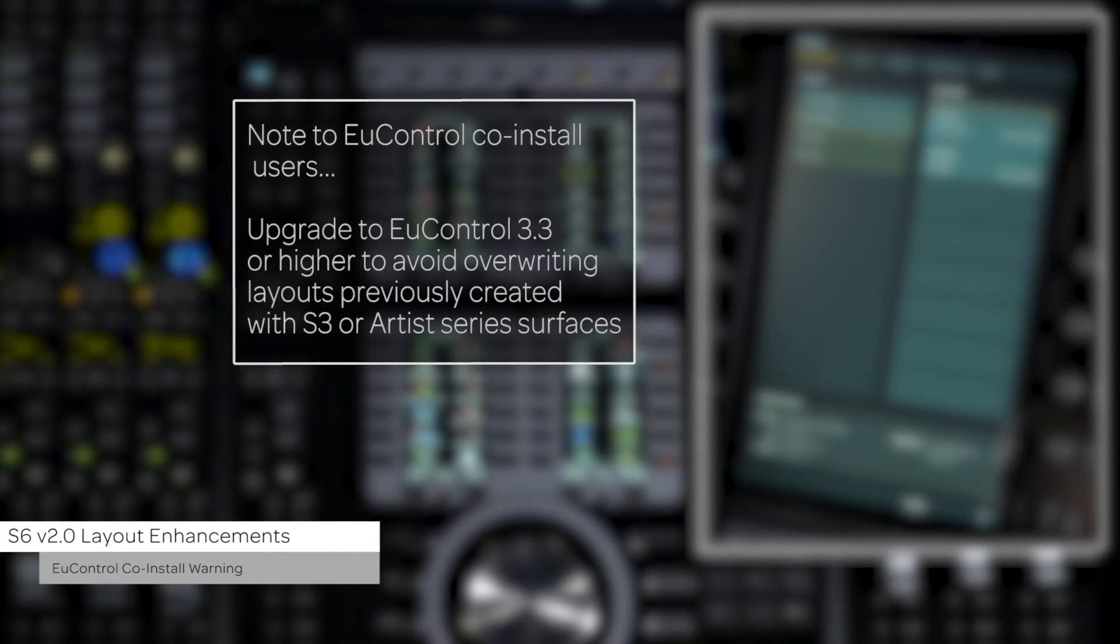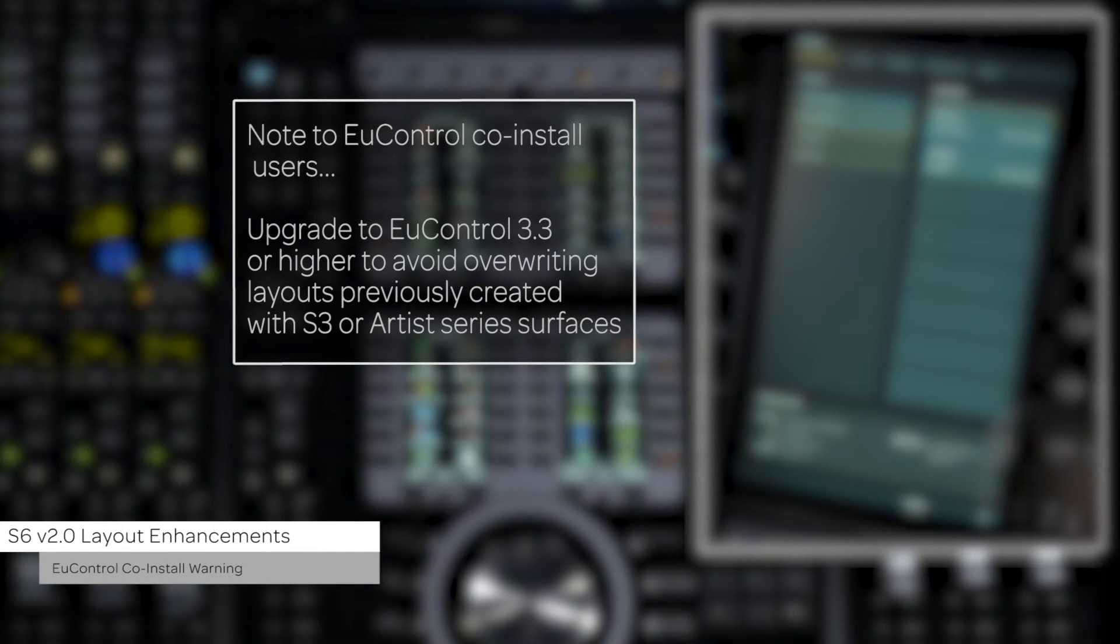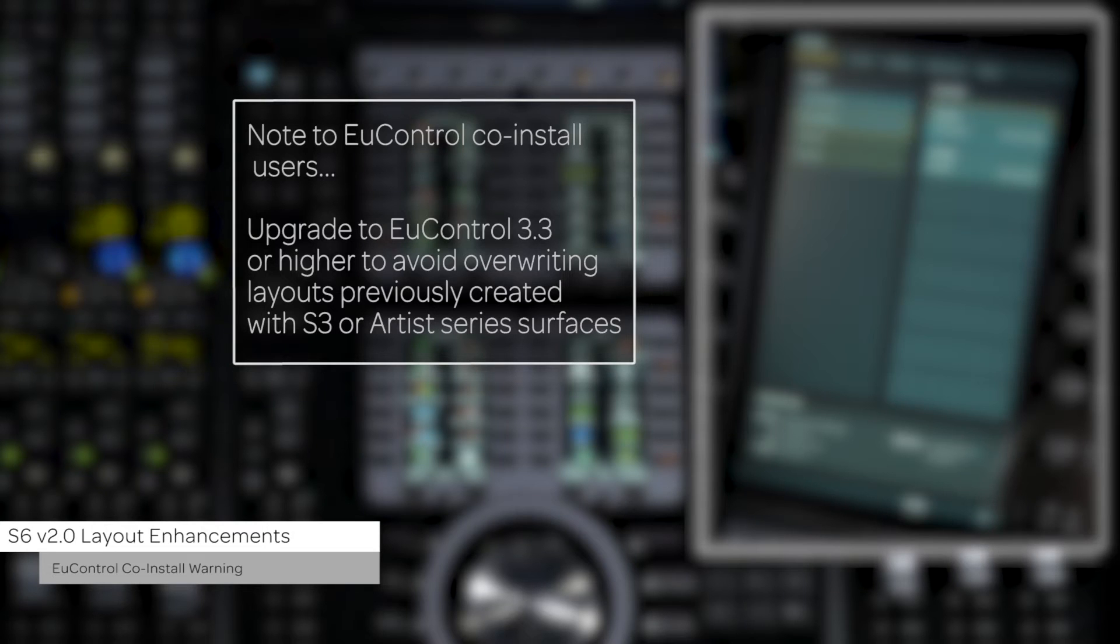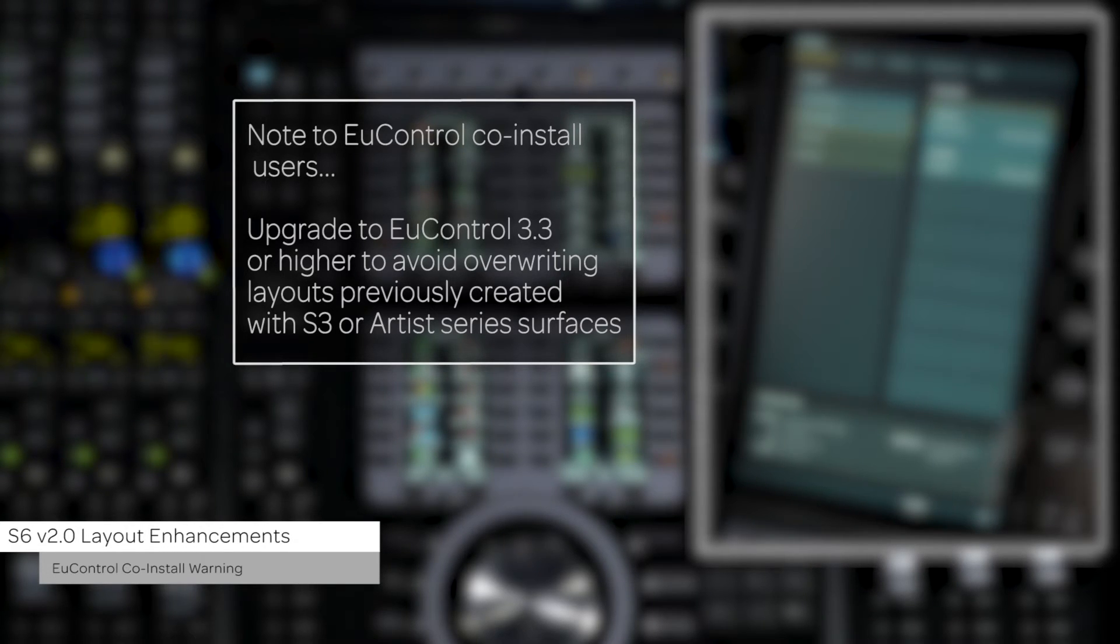A note to users that are running a co-install of U-Control and Workstation Control. Make sure that your U-Control version is updated to 3.3 or higher as to prevent any layouts created with S3 or Artist Series controllers to be overwritten.